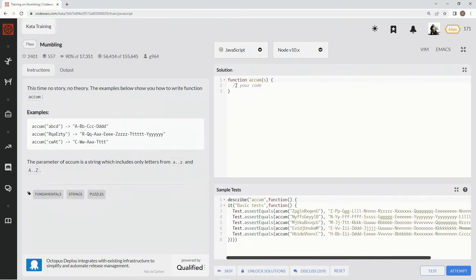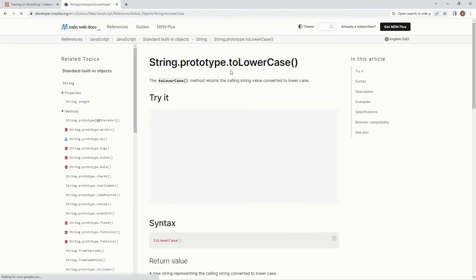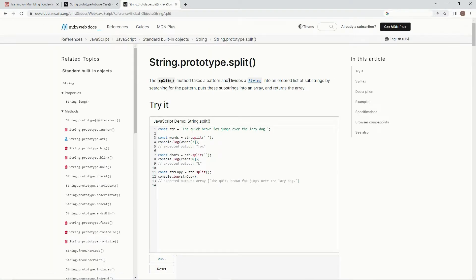Let's start off by declaring some variables. We're going to let result equal an empty string. We're also going to let array equal s dot toLowerCase dot split by the spaces in between the characters. toLowerCase just turns anything to lowercase, and split takes a pattern and divides a string into an ordered list of substrings, putting those substrings into an array and returning the array.